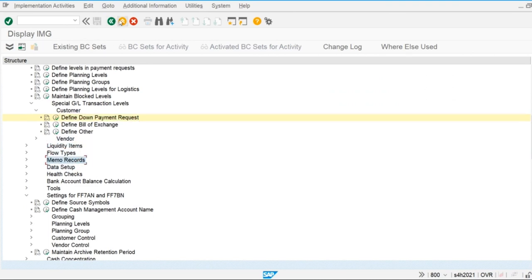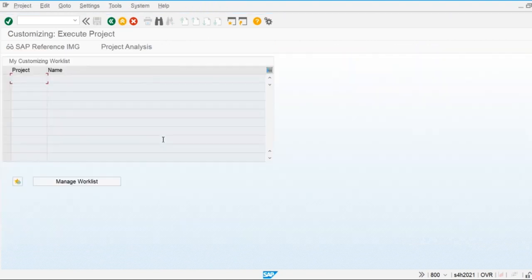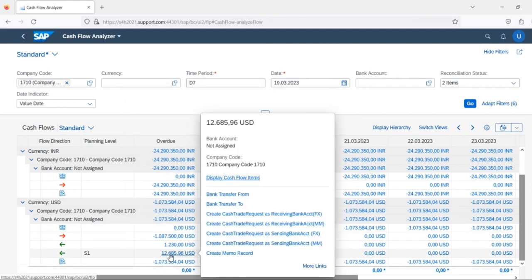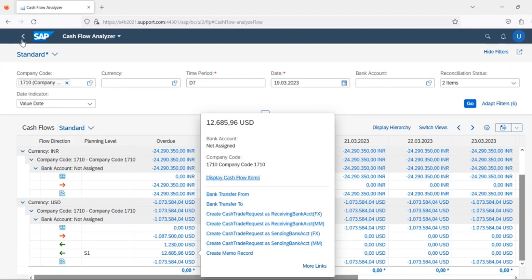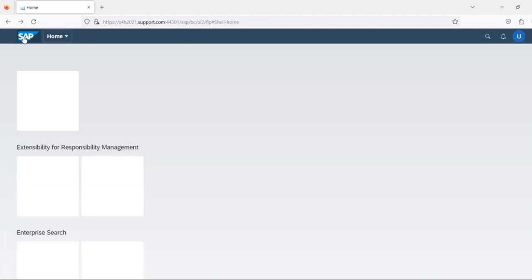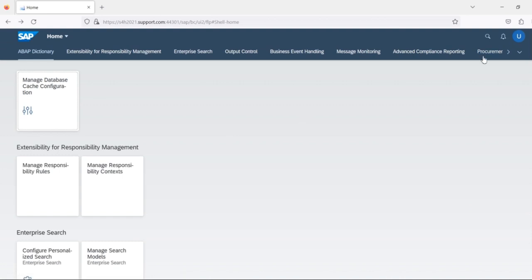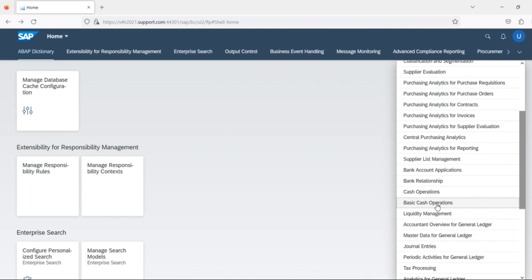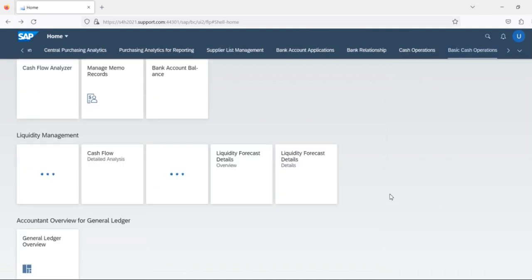This covers the basic introduction of cash operations. We have the cash flow analyzer report, and there are additional reports available including the cash liquidity forecast details and the cash flows report. We will explore all cash-related reports in coming sessions.